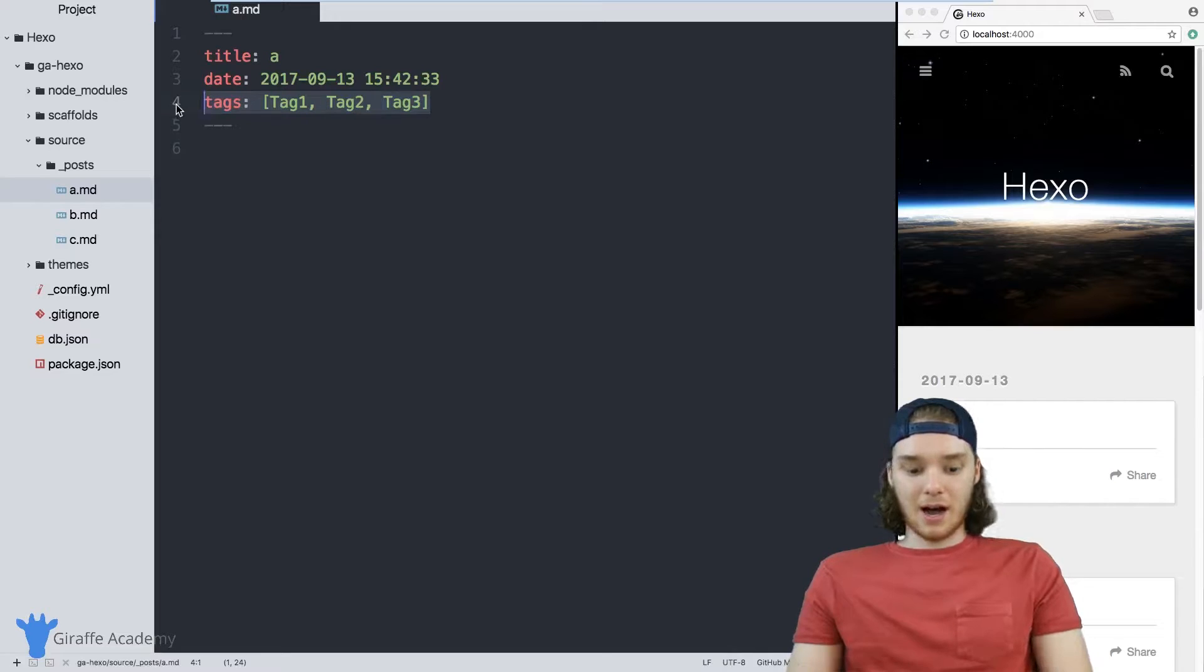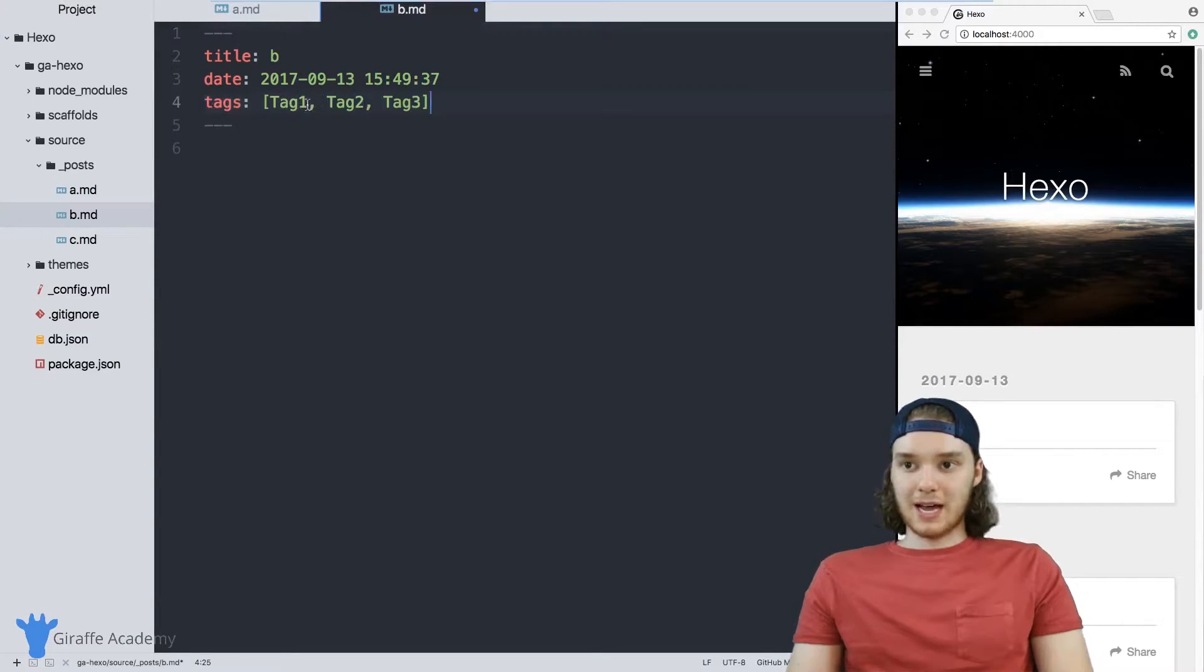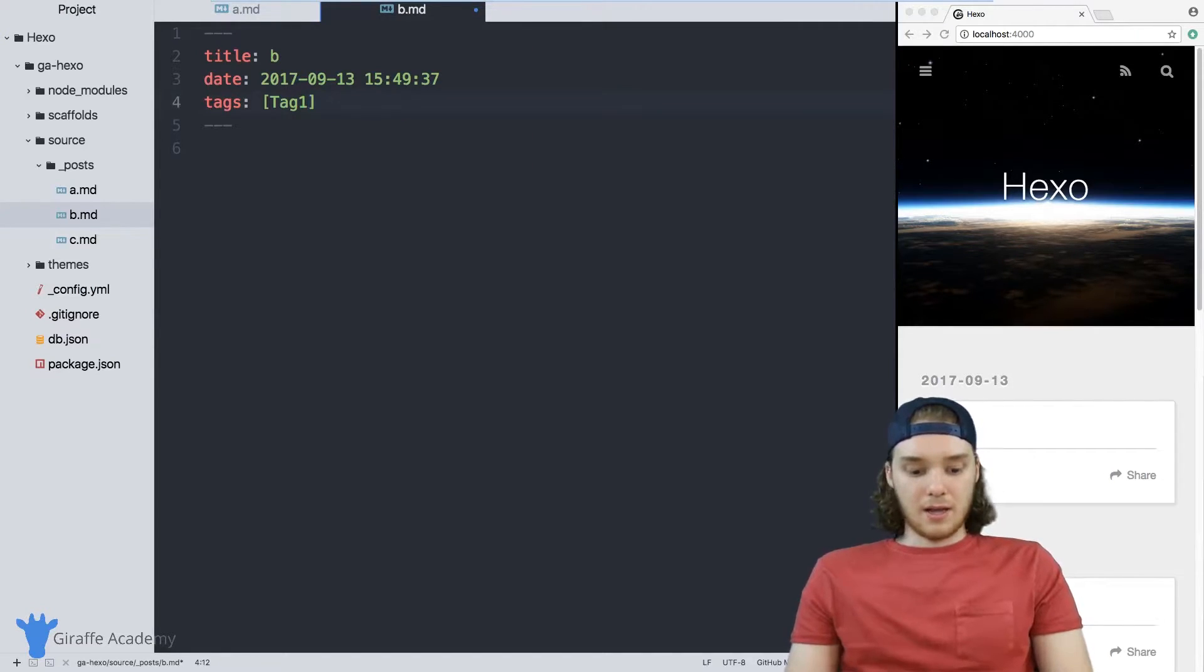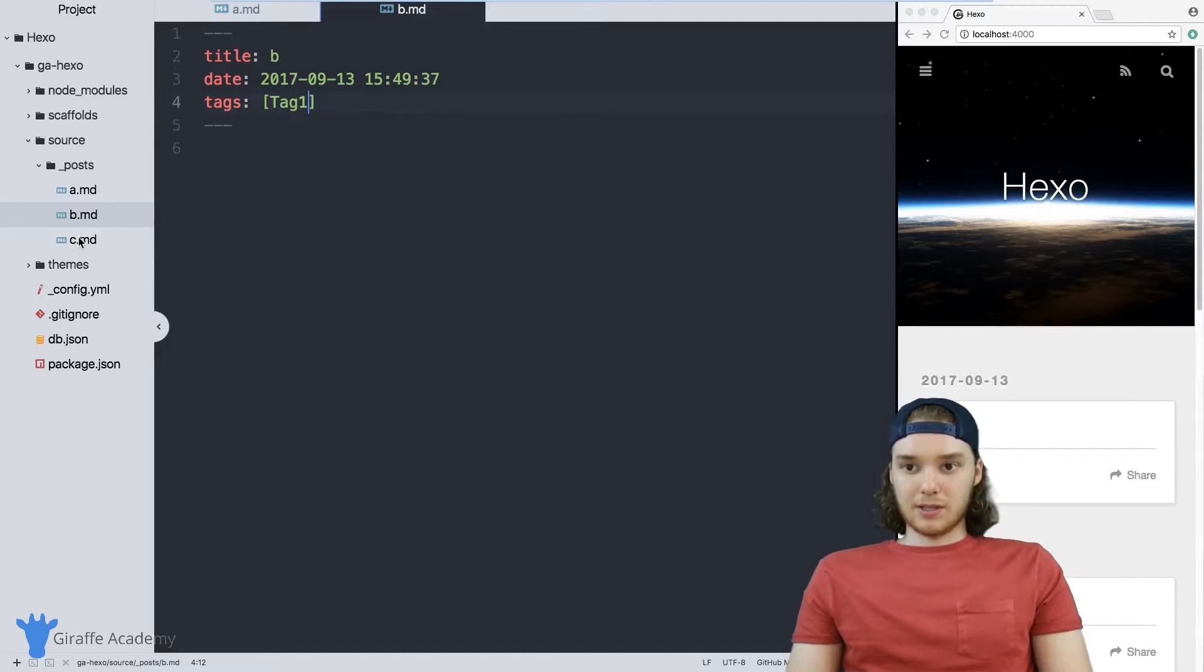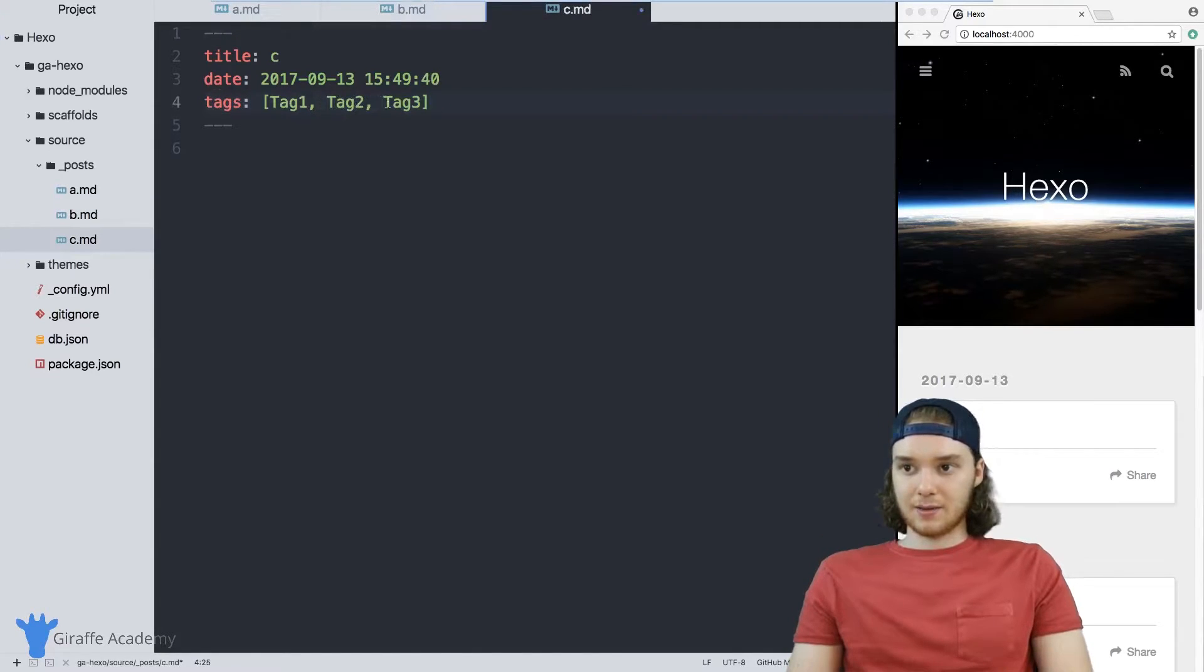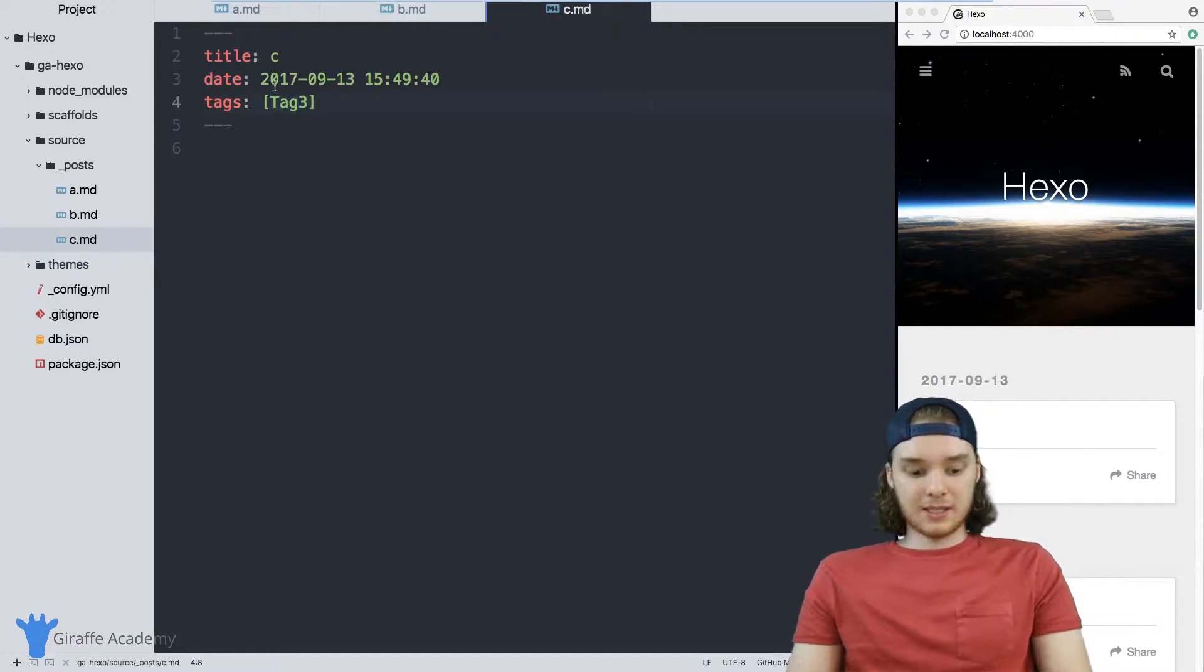Then I'm going to copy this and I'm going to go over to this B file. And I just want to tag the B file with tag one. And I want to go over to this C file, and I'm going to tag this C file with tag three. So let's save.